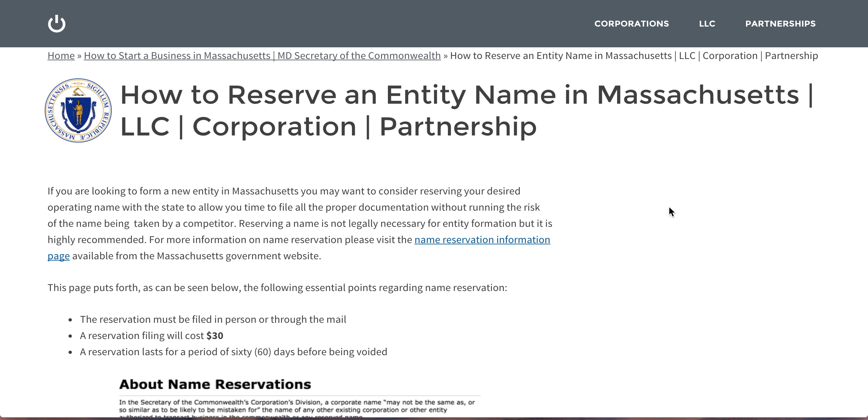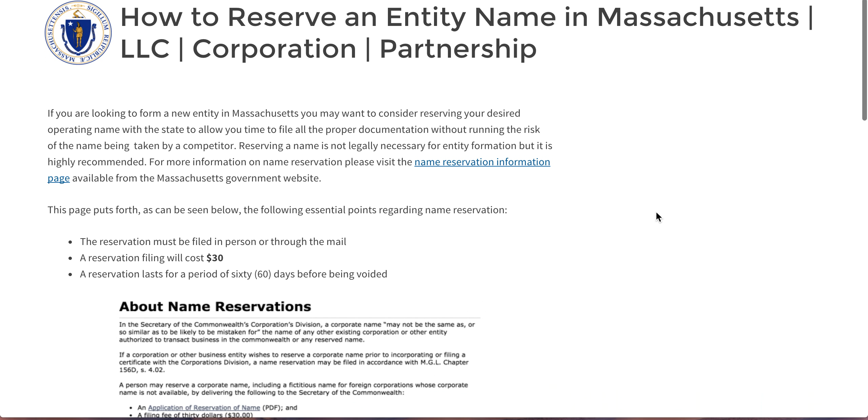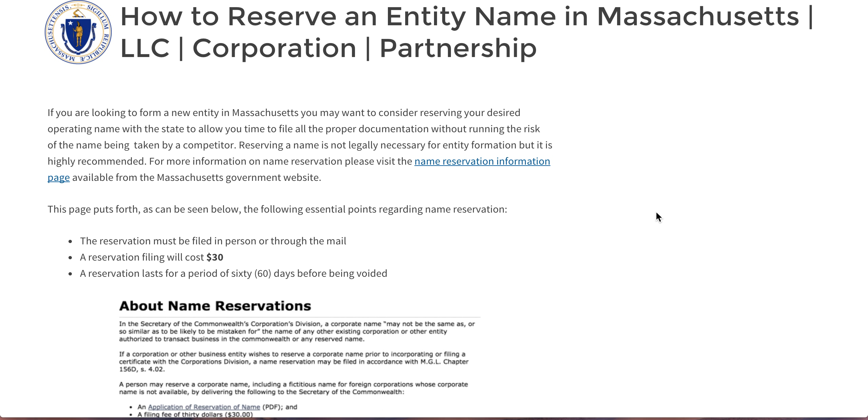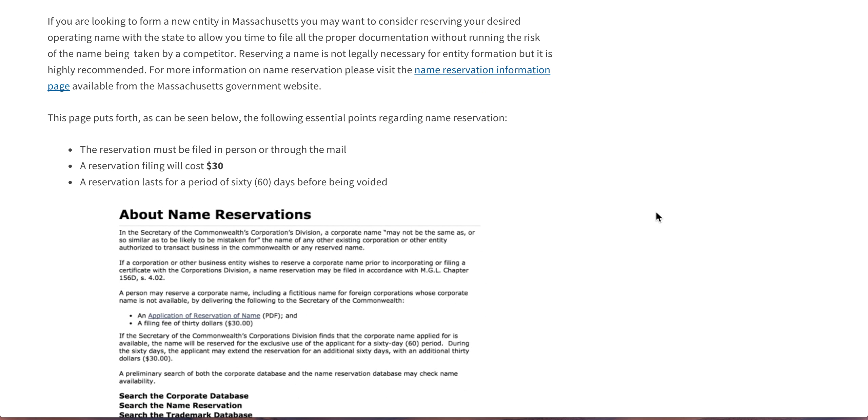Hi there. If you're looking to reserve an entity name in the state of Massachusetts, then look no further. We've got everything you need to do so right here.